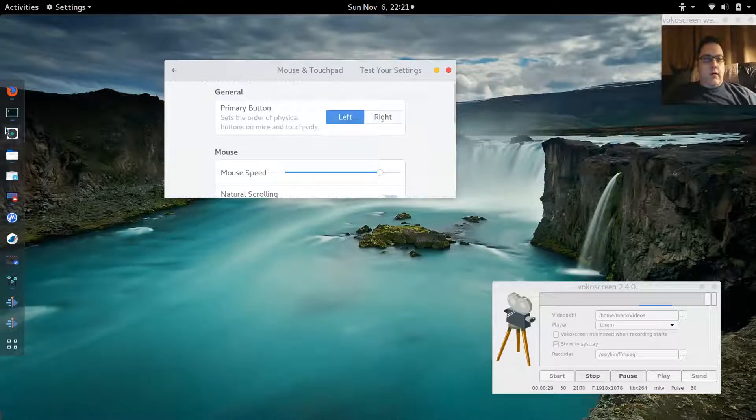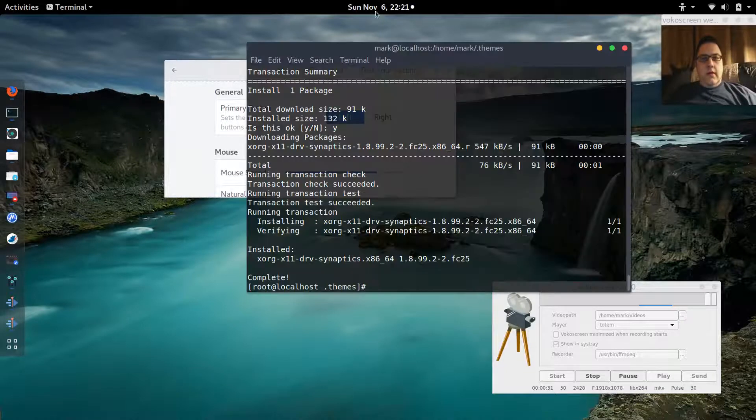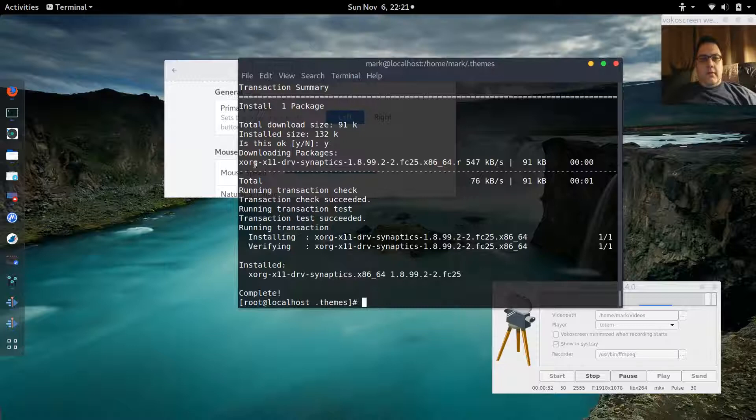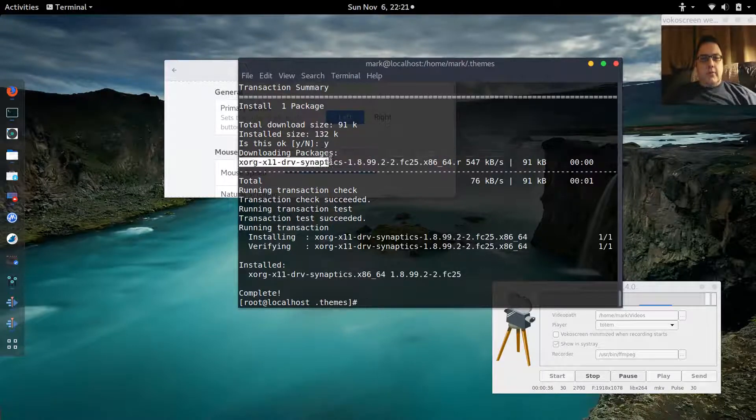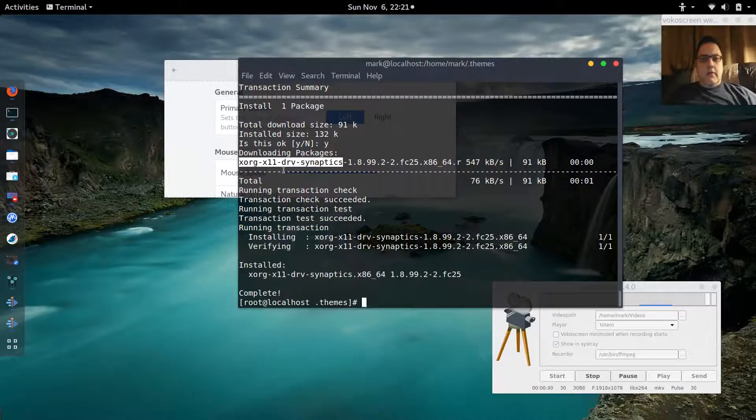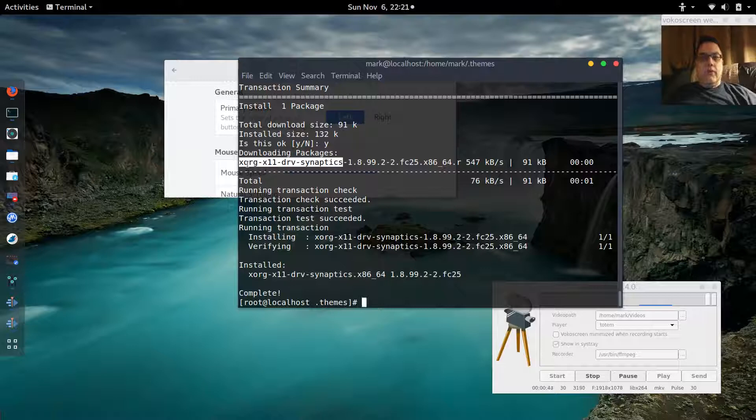All I had to do was install the Synaptics driver. This is the name of the package, and I'm pretty sure it's needed for X11 XORG, but I can't 100% guarantee it's needed for Wayland.